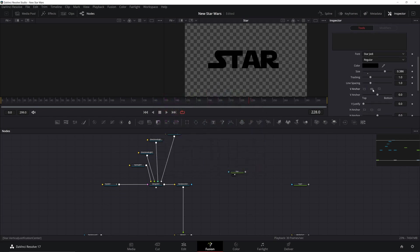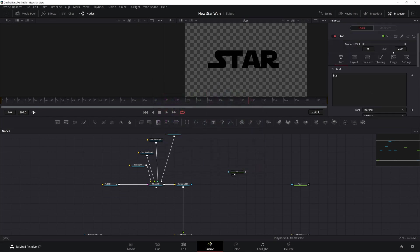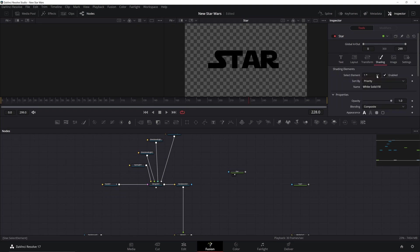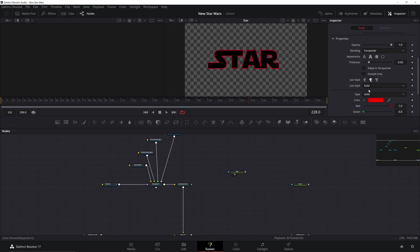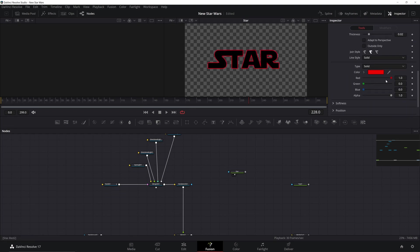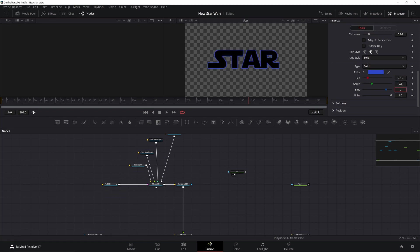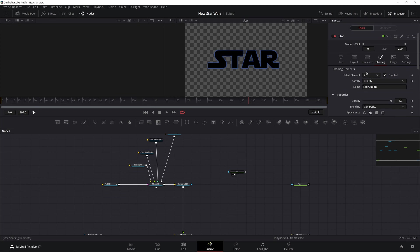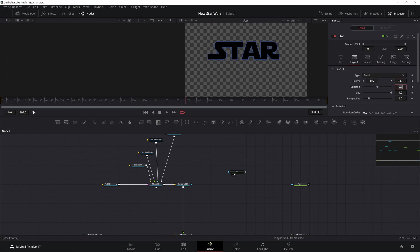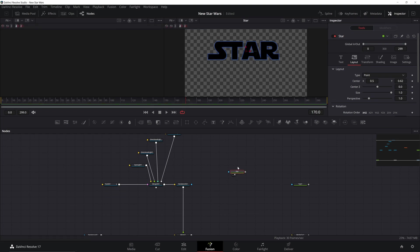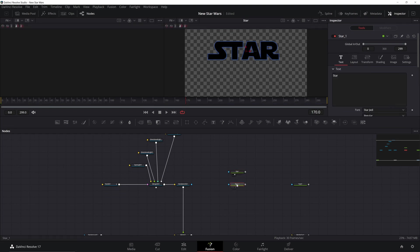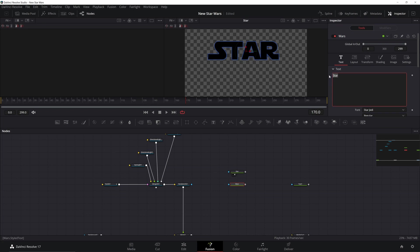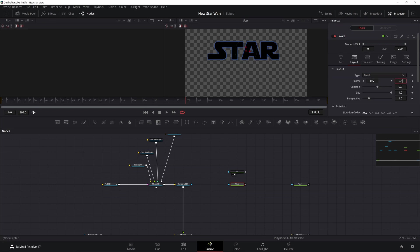I'm going to make sure that I center this text as well. I'm going to go over to my Shading tab, turn on 2 to enable it, and then change it from red to a bluish color. I found these values work pretty well. Now I'm going to go to the Layout tab and change the Y position to 0.62. Now I can just copy and paste this text, rename it 'wars,' put in the text 'wars,' and then go to the Layout tab and change its position to 0.36.